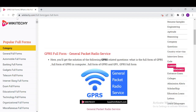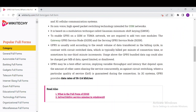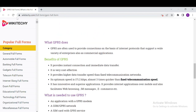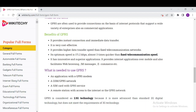There is a lot of information about General Packet Radio Service on the site. The benefits of GPRS include that it is very cost-effective and provides higher data transfer speeds than fixed telecommunication networks. The optimum speed is 171.2 kbps, which is about three times quicker than fixed communication speeds, and it facilitates web browsing, instant messaging, and e-commerce.